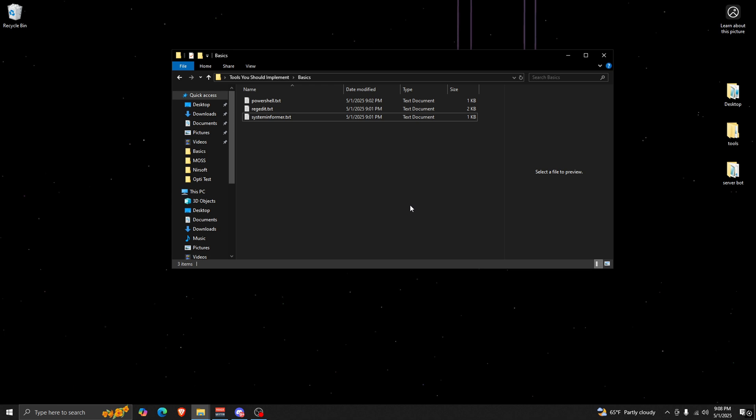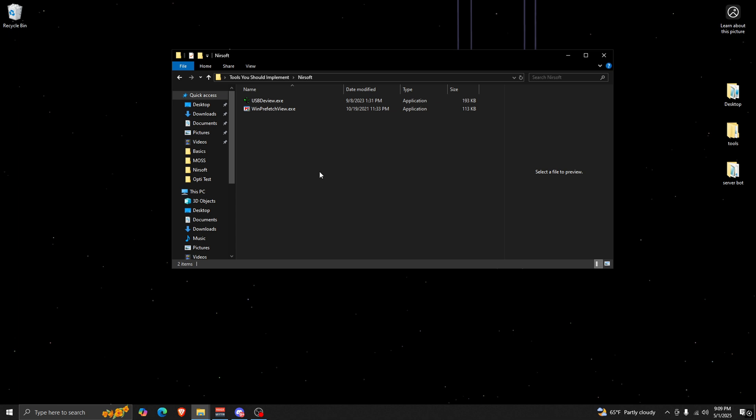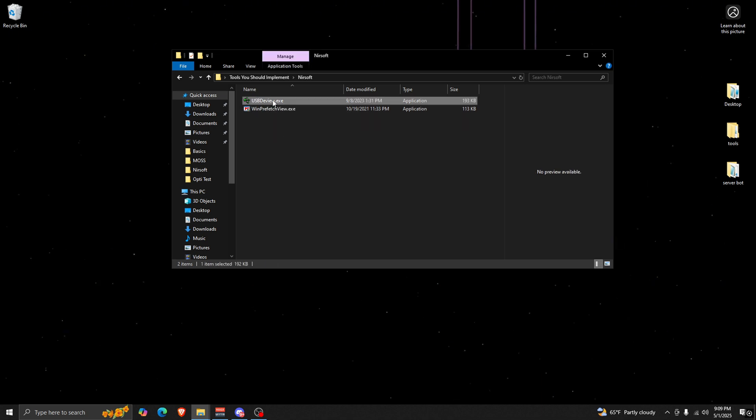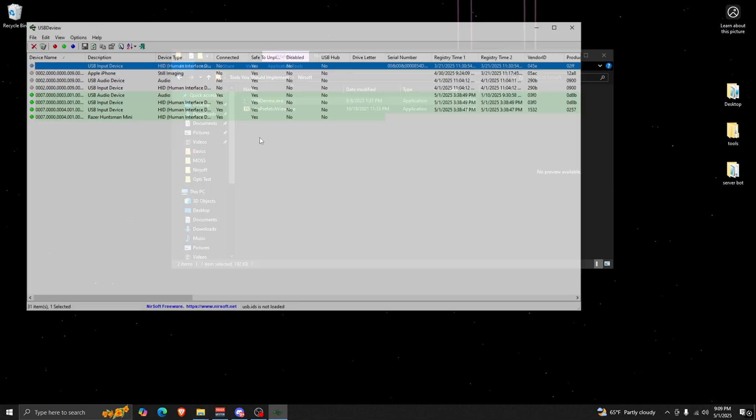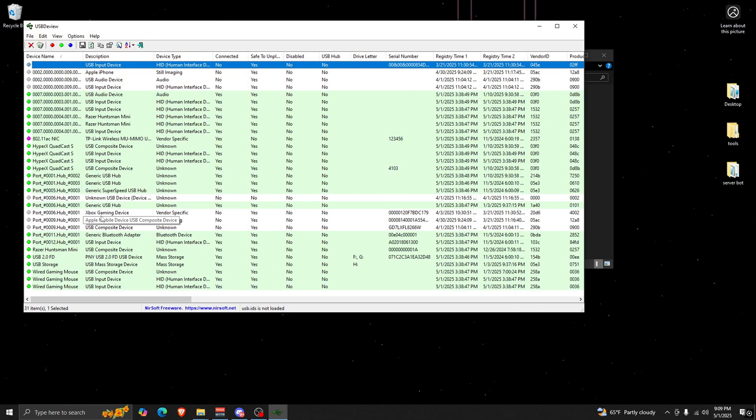All right, so for the second thing you guys need to implement would definitely be NirSoft programs. For this video I don't want to make it too long, so I'm going to only use two examples. I have Windows Prefetch View and USBDView, so we'll start with USBDView and we'll just open this up.